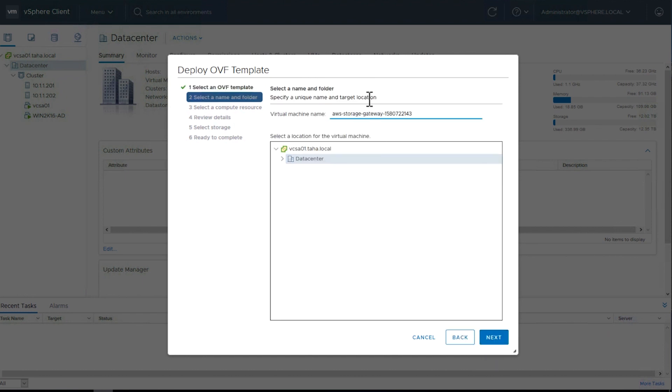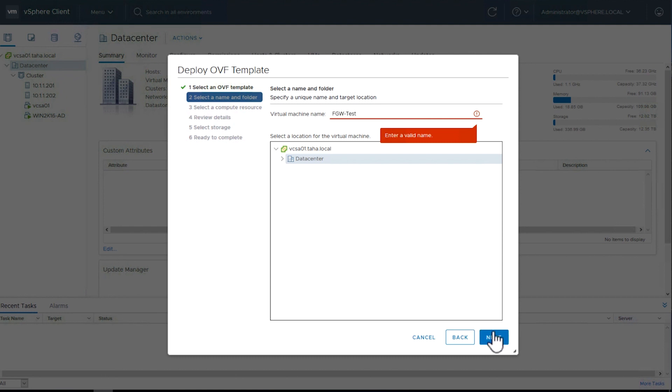Provide a name to the virtual machine. I've named mine FGW-Test. You can change this name later if desired. Click Next.